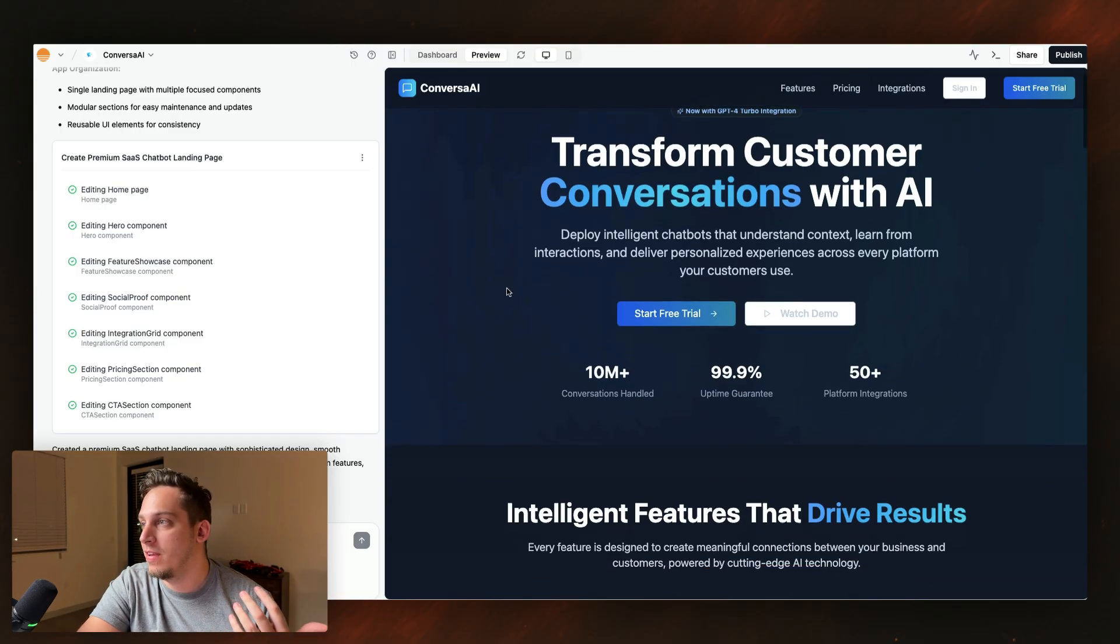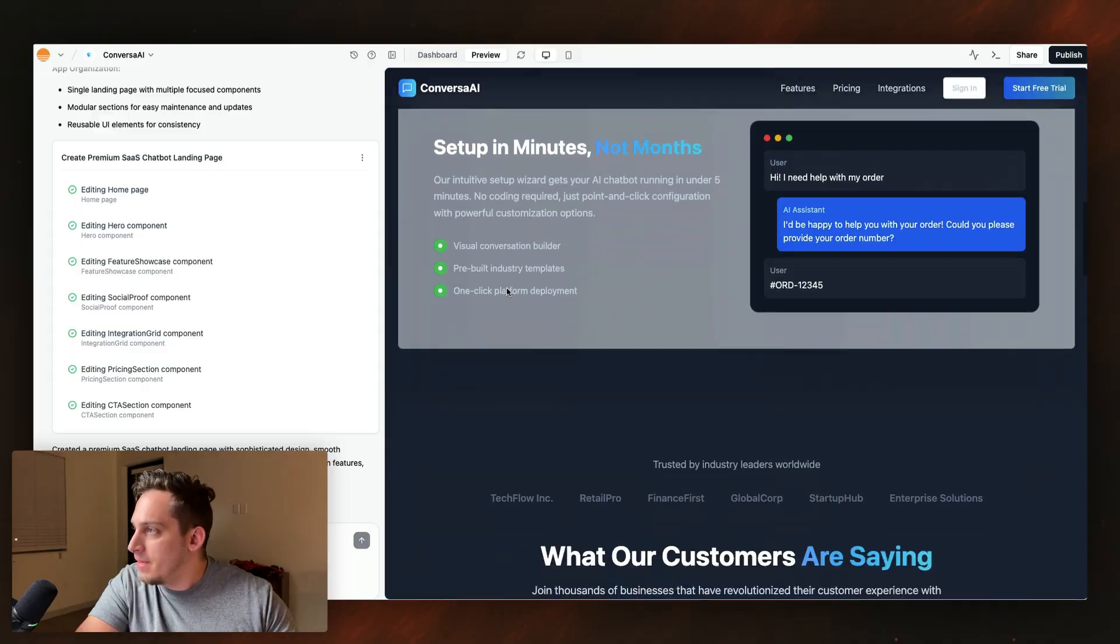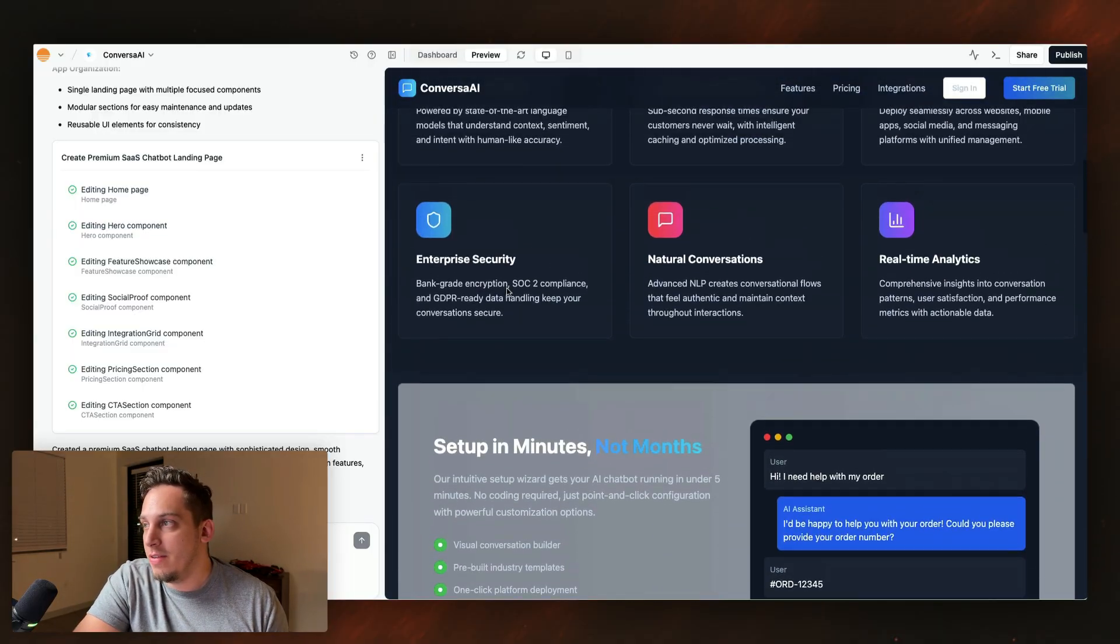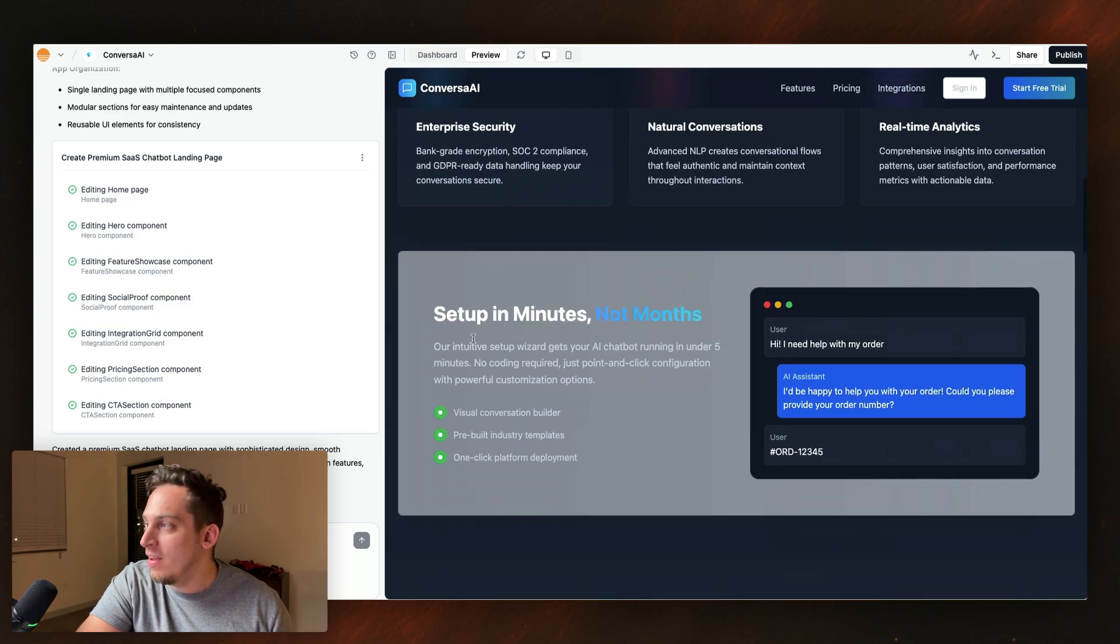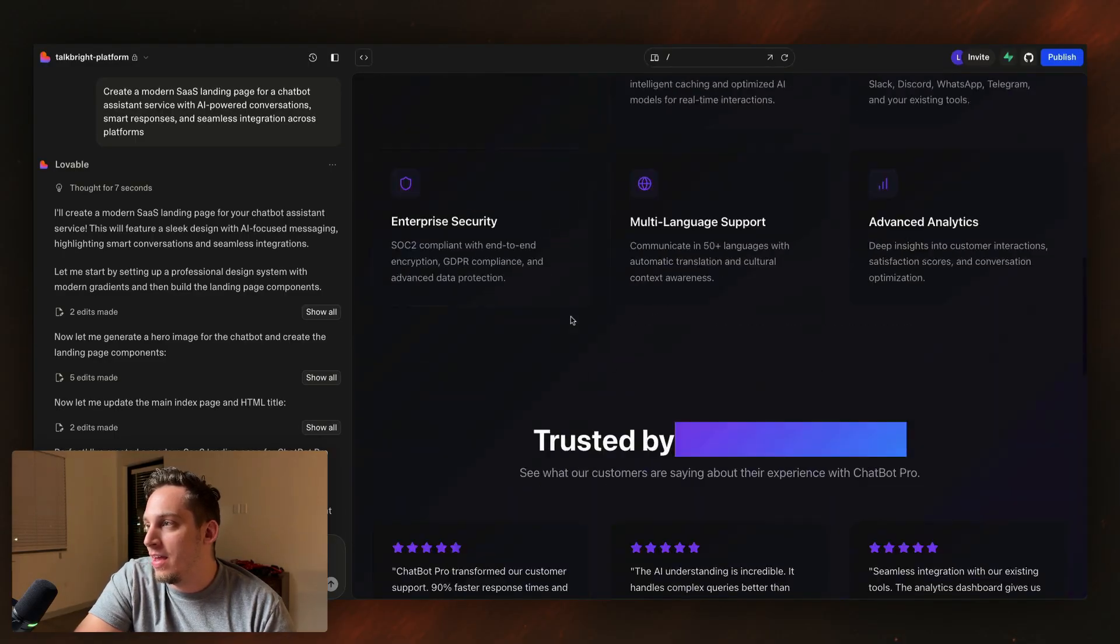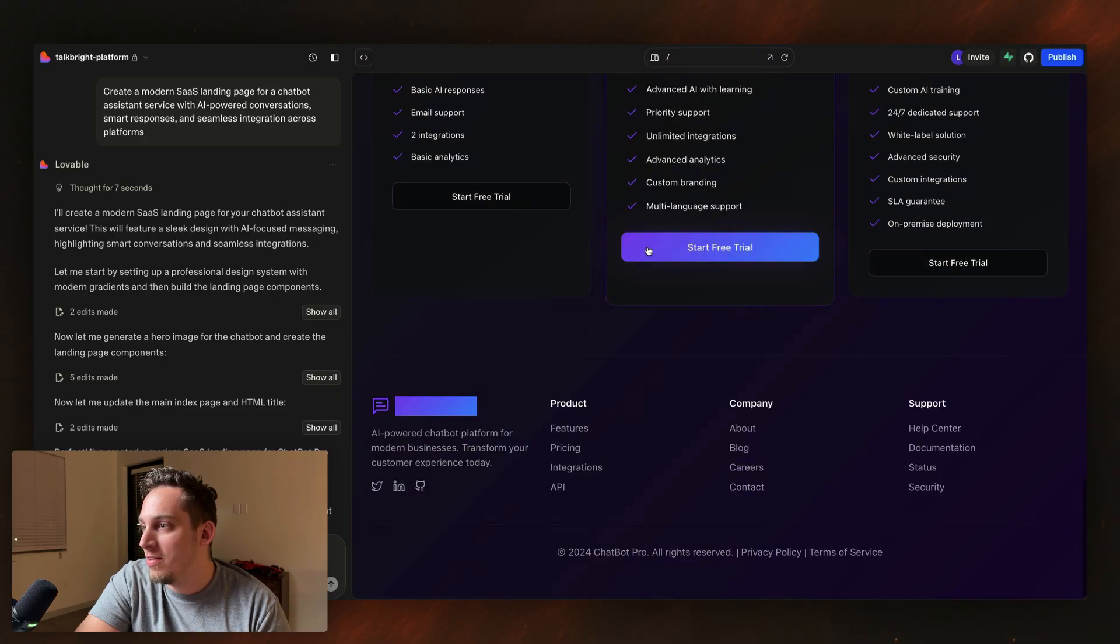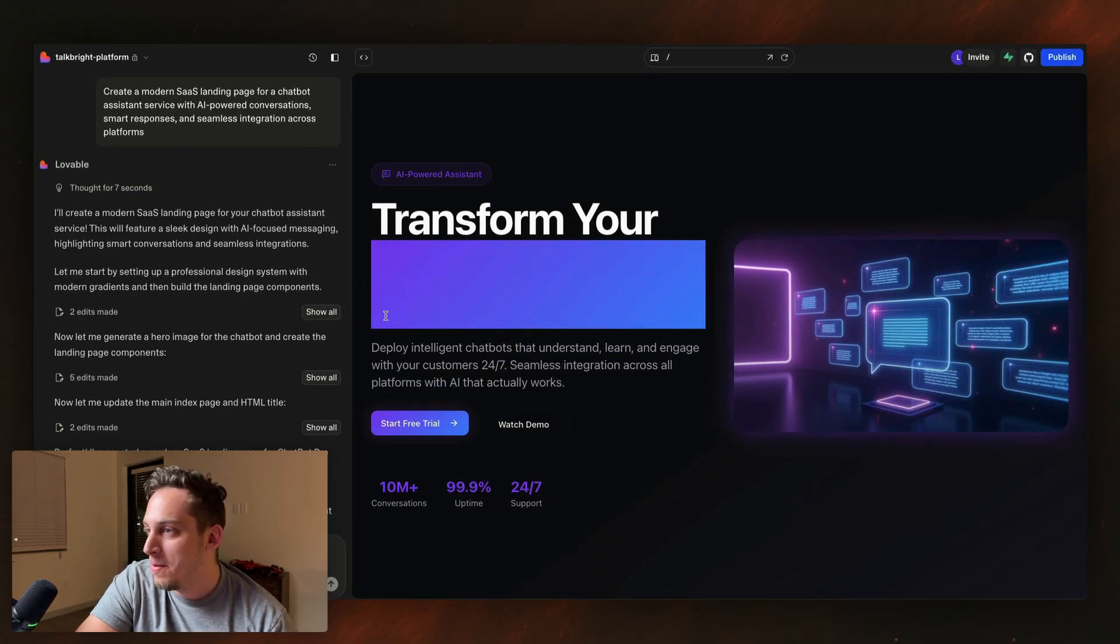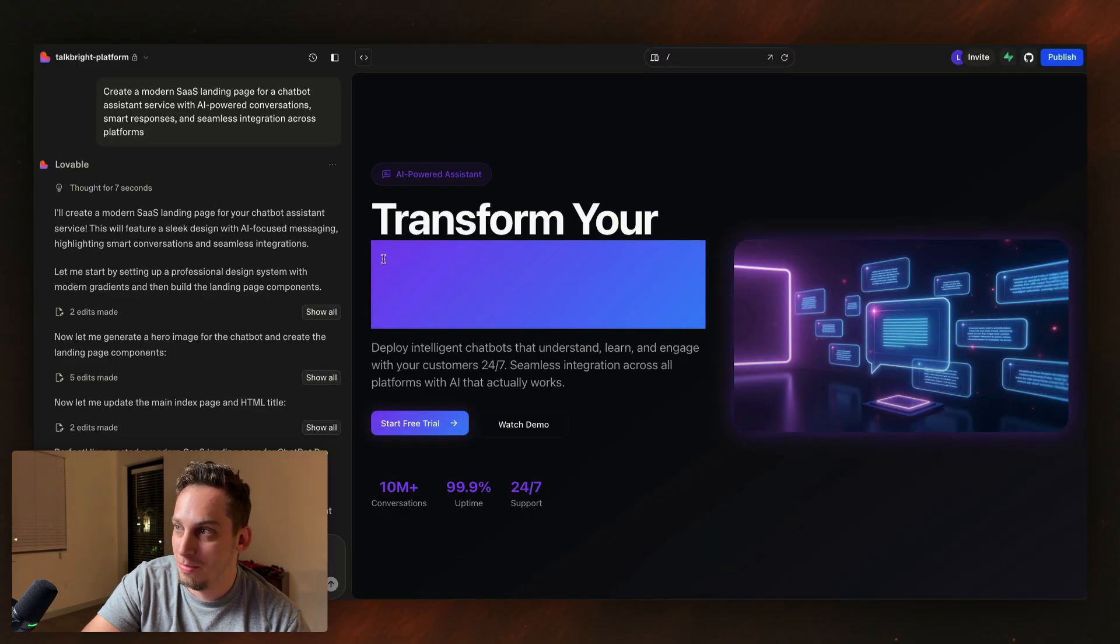All right. And now the designs are done. We basically get this one from base 44, pretty standard for an AI tool. You have these gradients, you have all of these different colors for the icons. It's pretty much a pattern in all of these different tools.